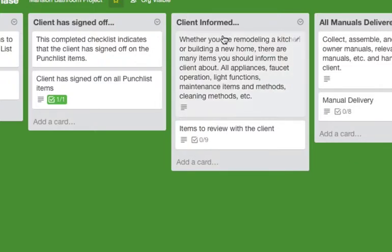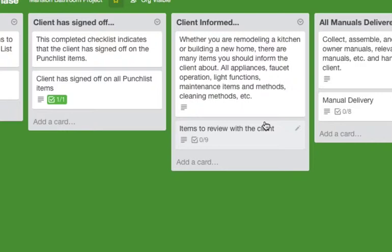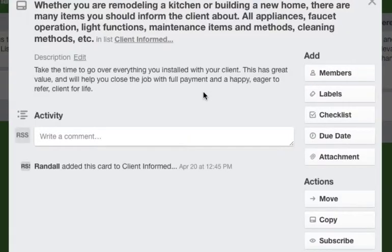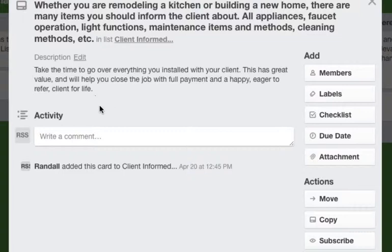Client informed: whether you are remodeling a kitchen or building a new home, there are many items you should inform the client about - all applications, faucet operation, light functions, maintenance items and methods, cleaning methods, etc. Take the time to go over everything you installed with your client. This has great value and will help you close the job with full payment and a happy, eager to refer client for life. Very important.